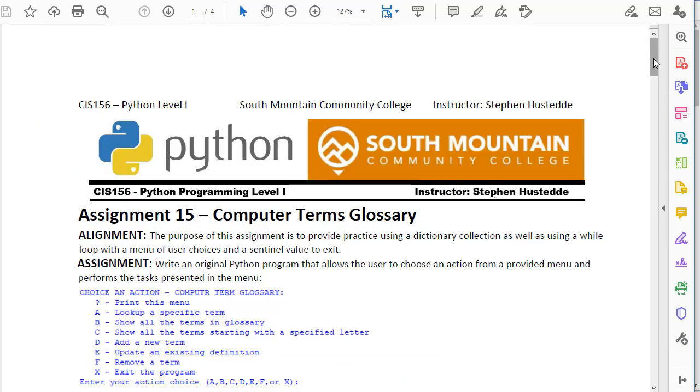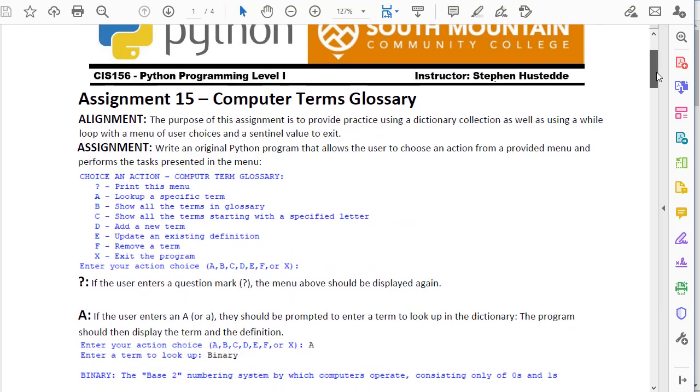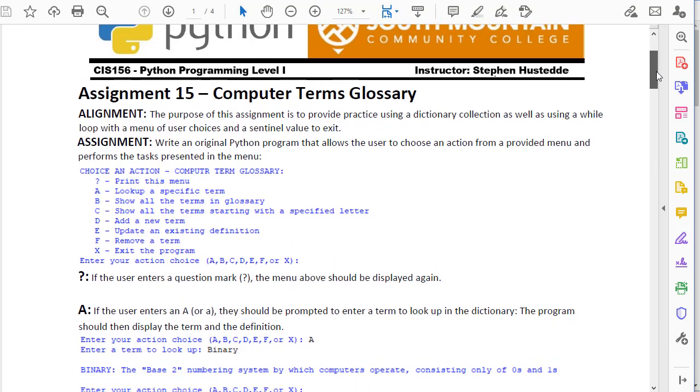So here's the PDF. The purpose of this assignment is to give you practice using dictionary collections, and we also use a while loop to present a menu with some choices and a sentinel value. Nothing really new there, just some additional practice.